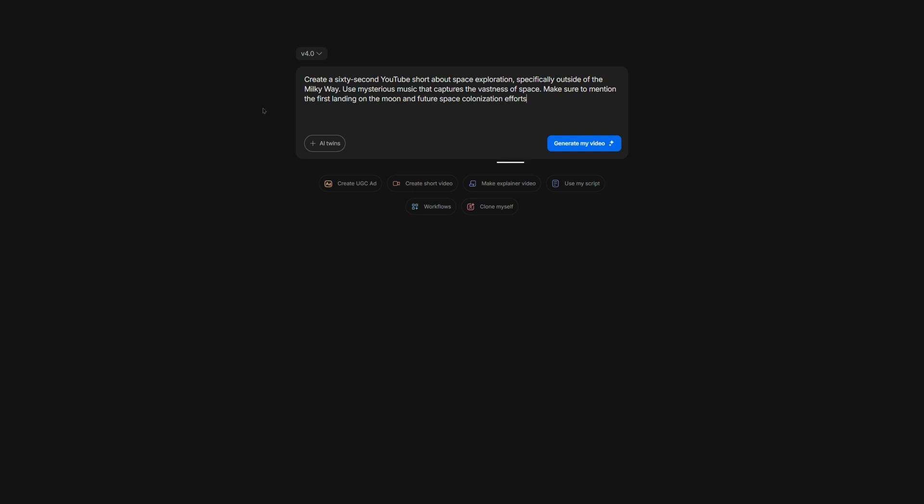At this point, you can hit generate my video if you want, but the narrator will be a generic stock AI voice. While I could prompt the AI to use a distinct accent or be a specific gender, it's also possible to use your voice for the voiceover. If you want to go this route, then make sure to copy and paste your prompt somewhere in the meantime. I will shove it into Google Docs.